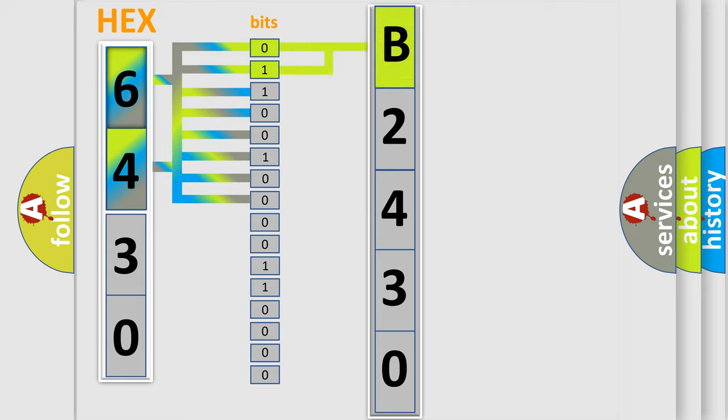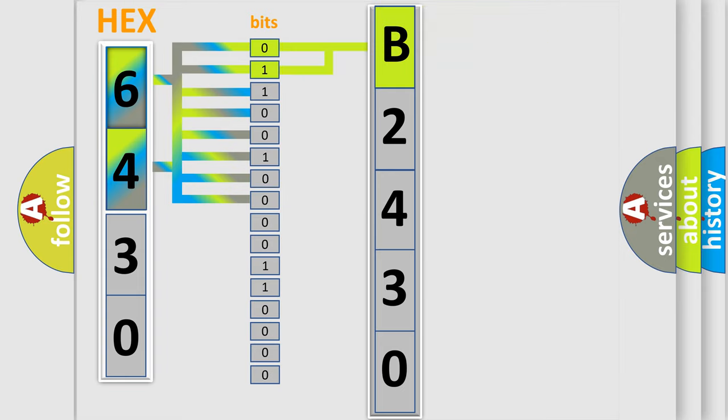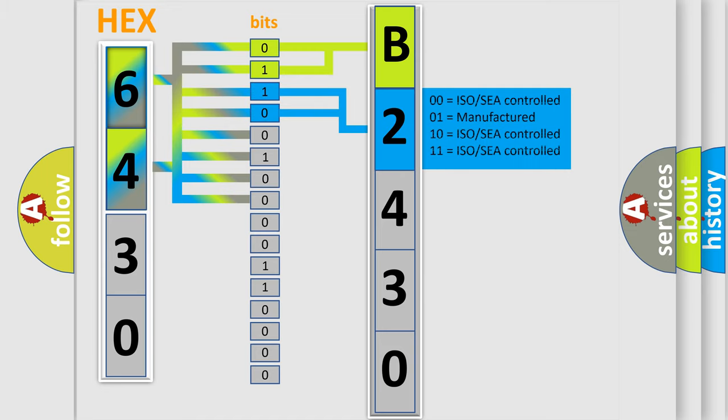By combining the first two bits, the basic character of the error code is expressed. The next two bits again determine the second character.